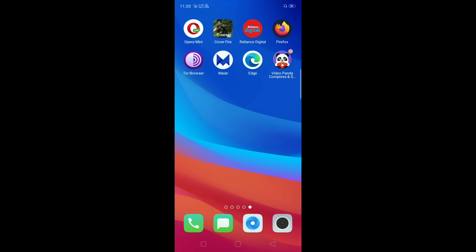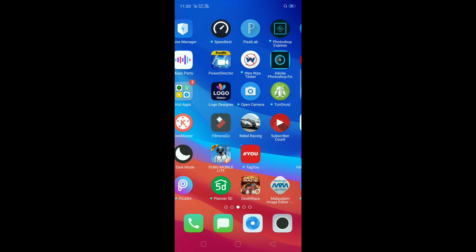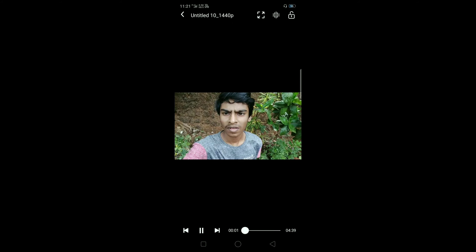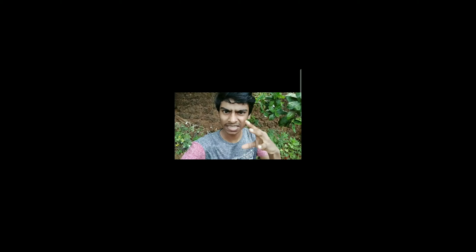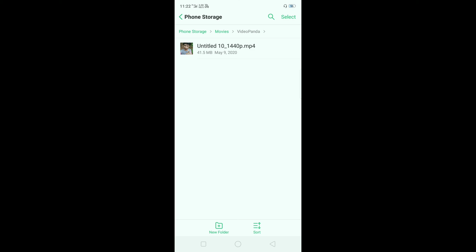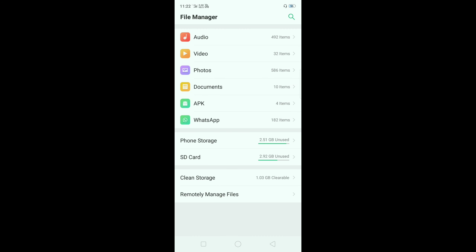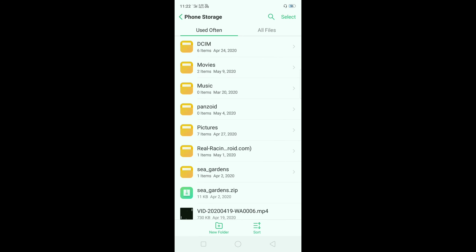We are going to check the video. I will compare two videos. We will not have to do this video. So, I want to use these files.